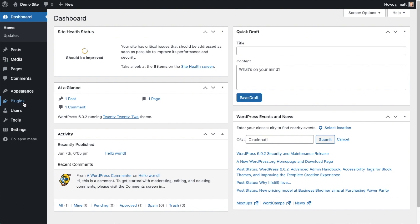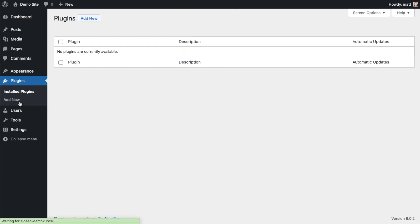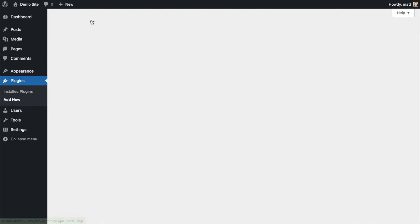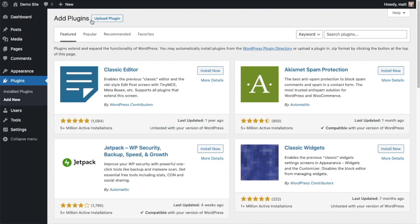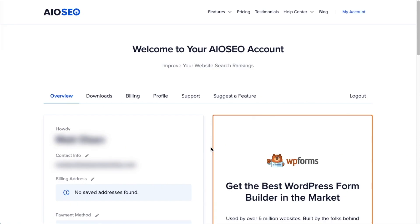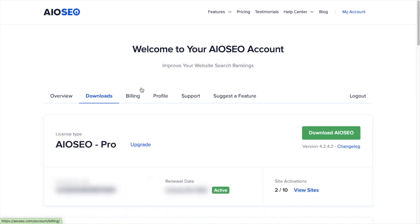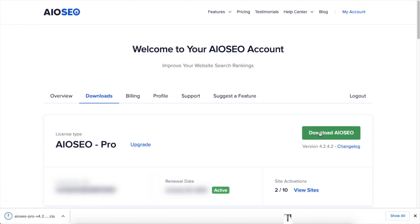Let's go ahead and click on Plugins, and then click on the button that says Add New. If you haven't done so already, we're going to want to download the plugin from AIOSEO.com. You're going to go to the Account section, into your Download area, and click the big green button that says Download AIOSEO.